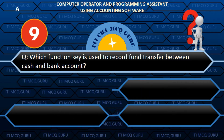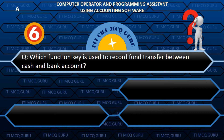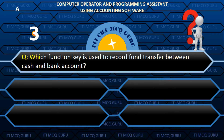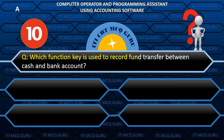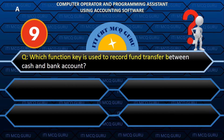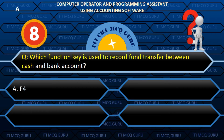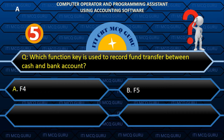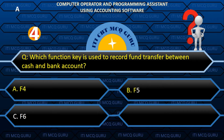Which function key is used to record fund transfer between cash and bank accounts? A. F4.